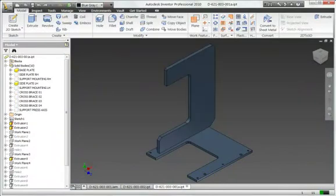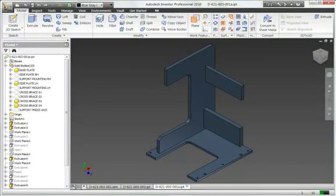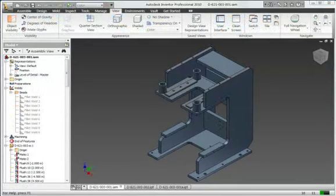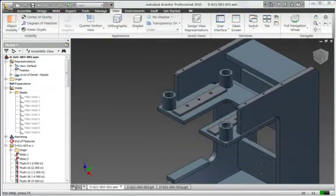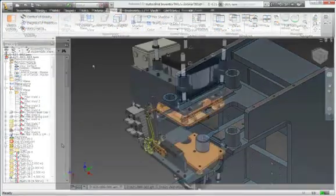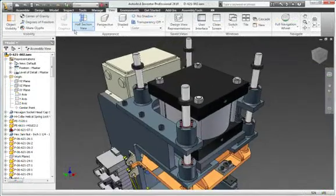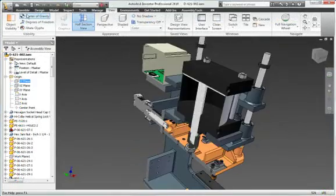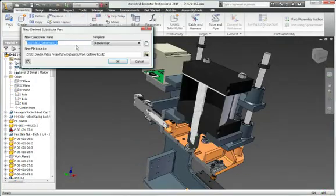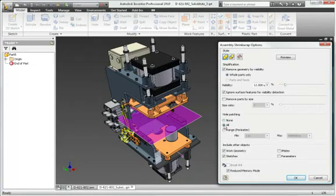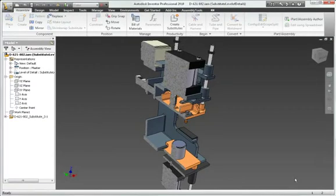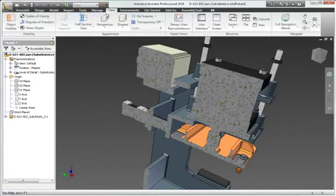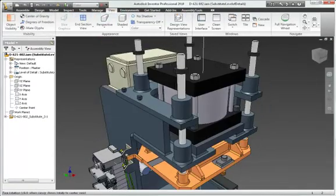Inventor supports top-down and layout workflows so you can quickly define the structure of complex machinery and adjust the structure to match the actual manufacturing process. The level of detail and shrink-wrap tools give you the ability to manage very large assemblies by converting sub-assemblies into simplified part models or lightweight surface models.